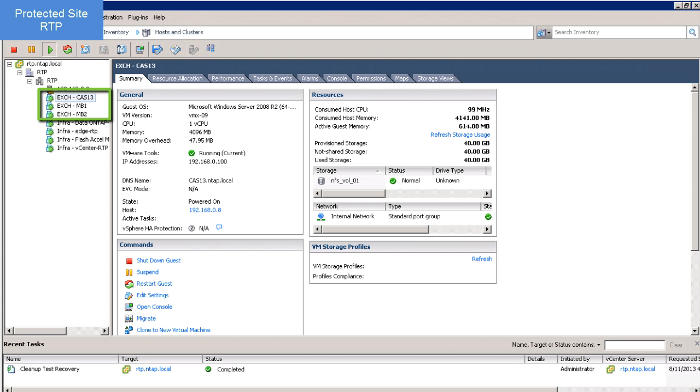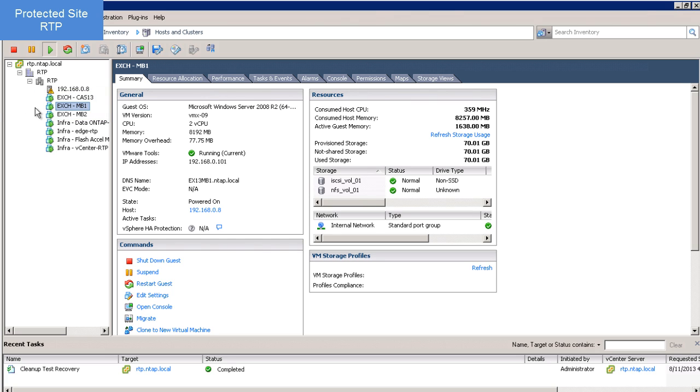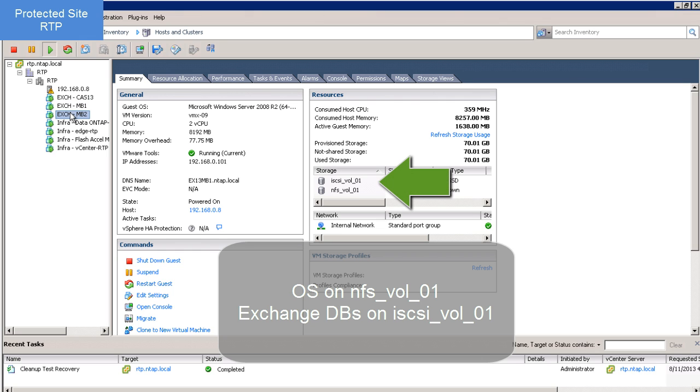Taking a look at my protected site, I see my three virtual machines. As I mentioned, CAS has one NFS volume and the mailbox servers have one NFS and one iSCSI.